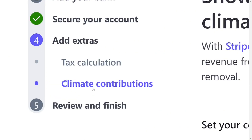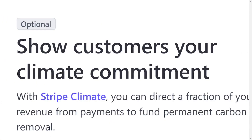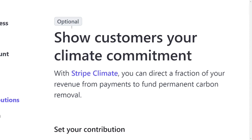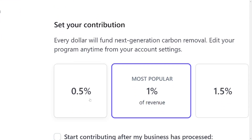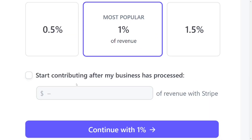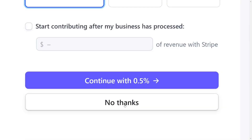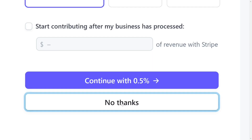The next section is the Climate Contribution, where they ask you to voluntarily contribute to removing carbon from the environment. This is also optional. They charge between 0.5% and 1.5% as a free-will contribution. If you don't want it, just scroll down and click 'No Thanks' to skip it. If you do want to contribute, you can go ahead and apply.